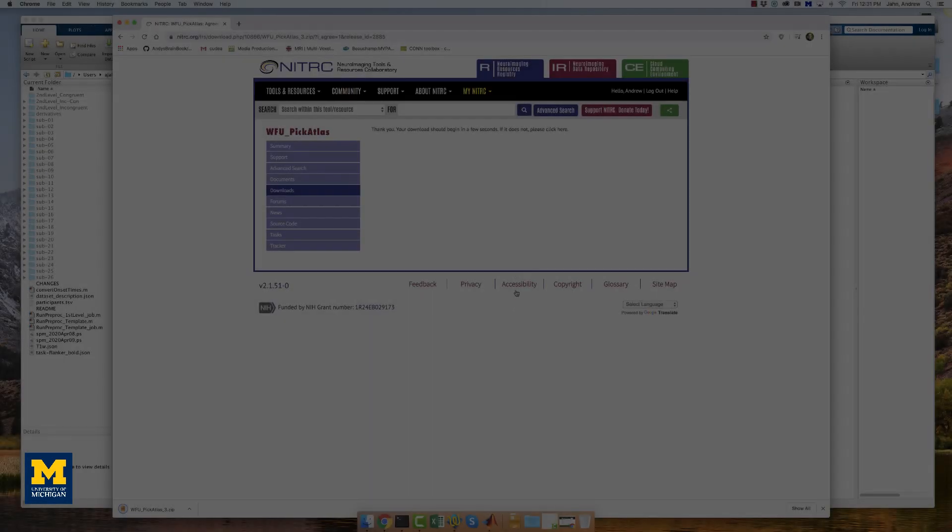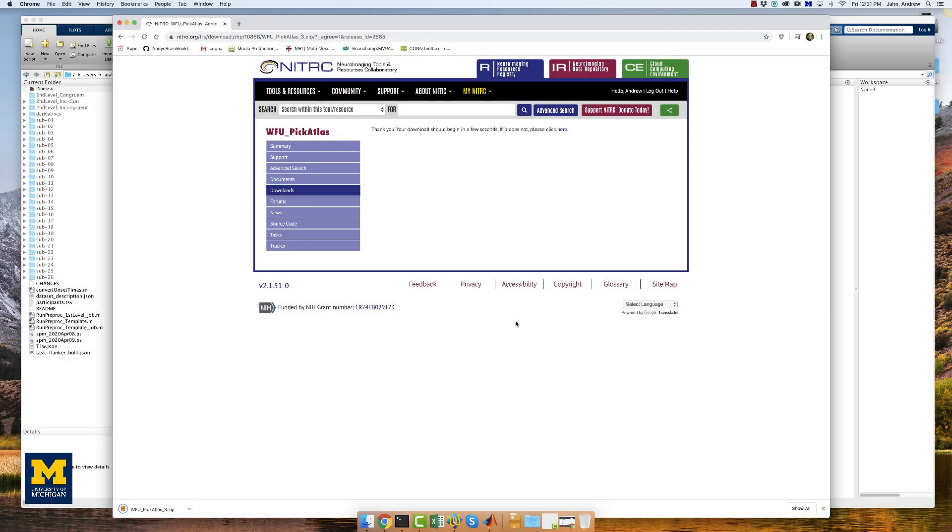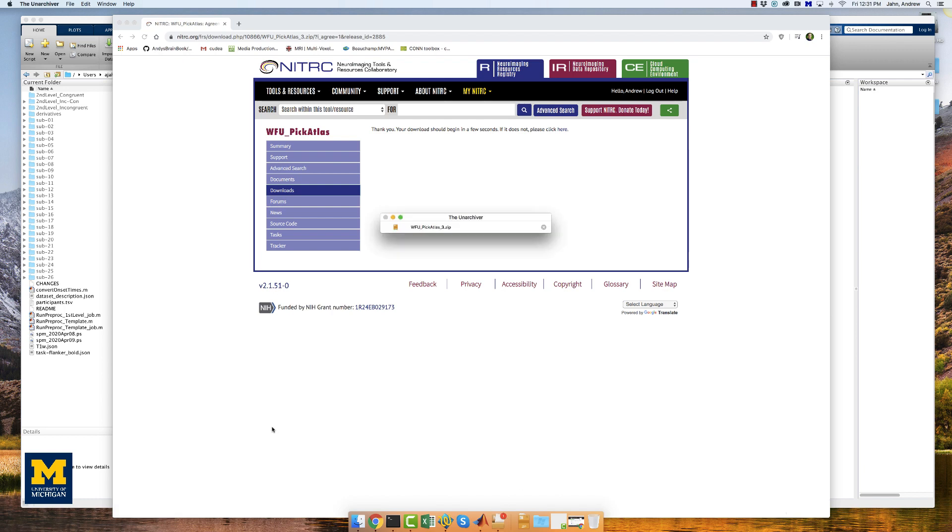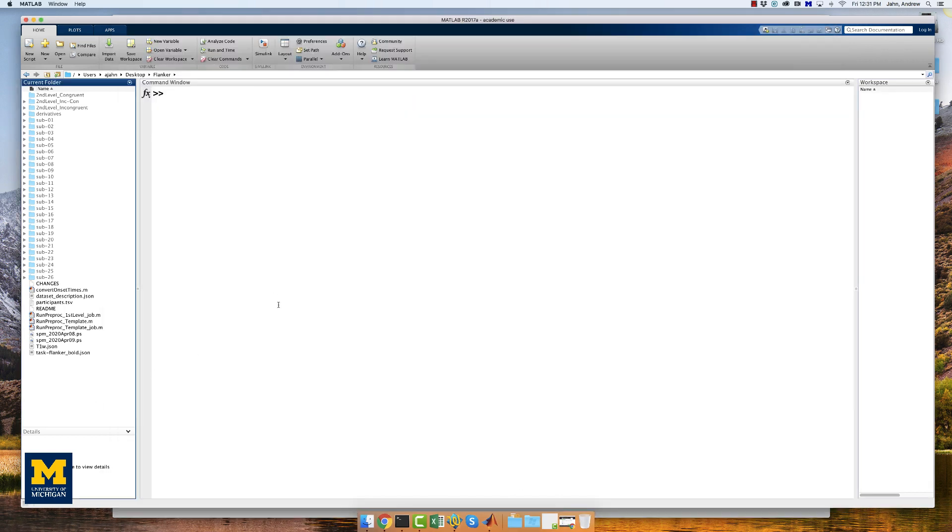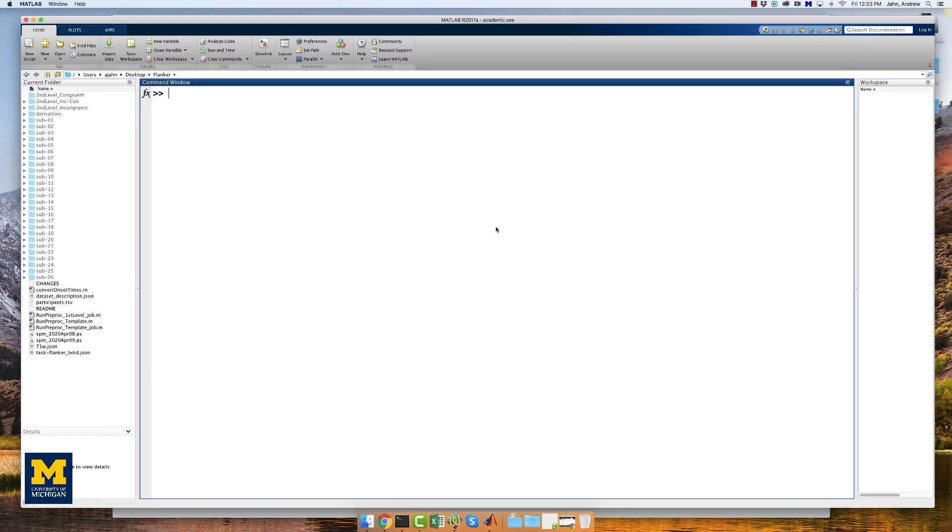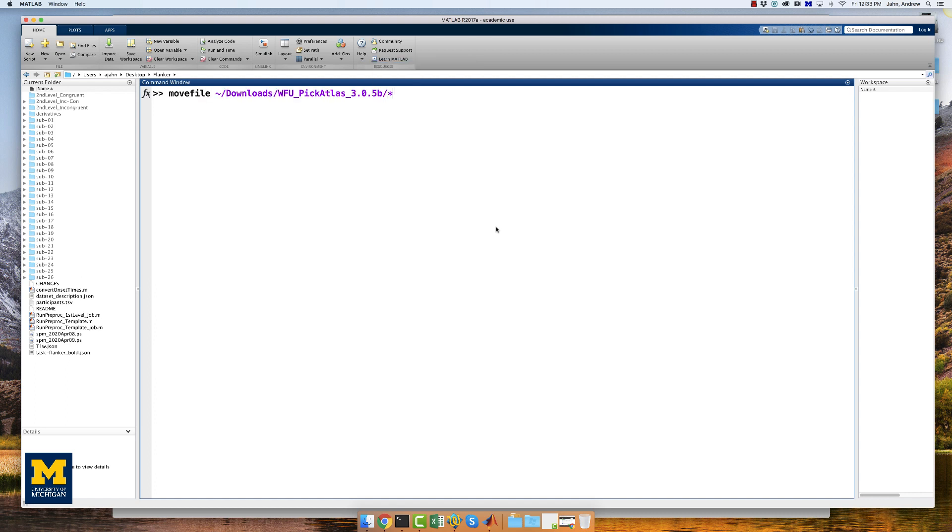When the toolbox is finished downloading, unzip it, and then type the following code from the MATLAB terminal. Move file, downloads, WFU PIC Atlas, and then your home directory, SPM12 Toolbox. This will move all of the needed folders into the SPM12 Toolbox folder, where they will be read each time you open SPM.